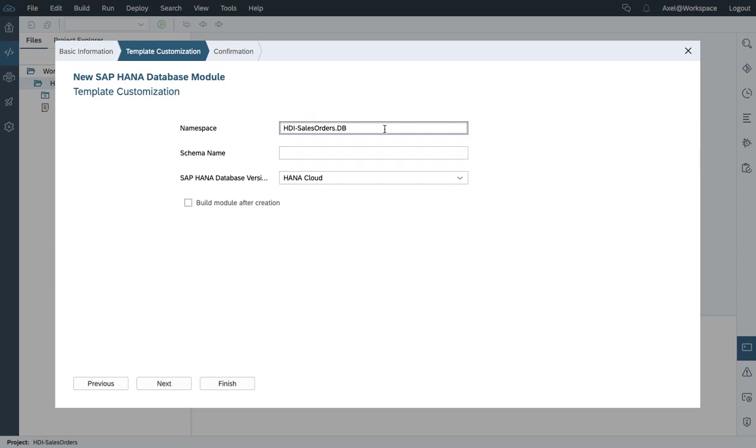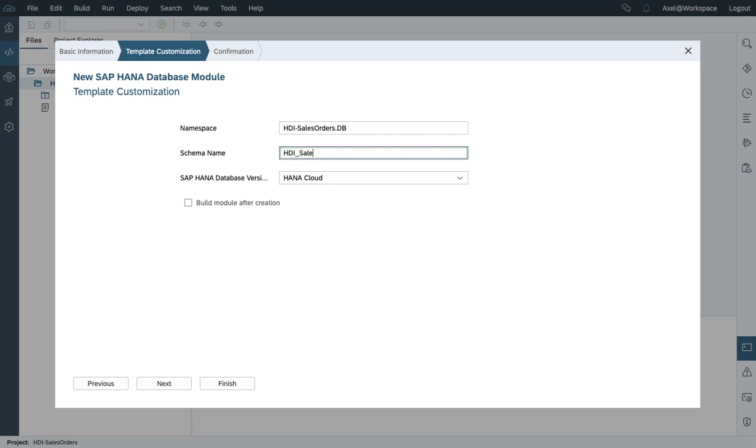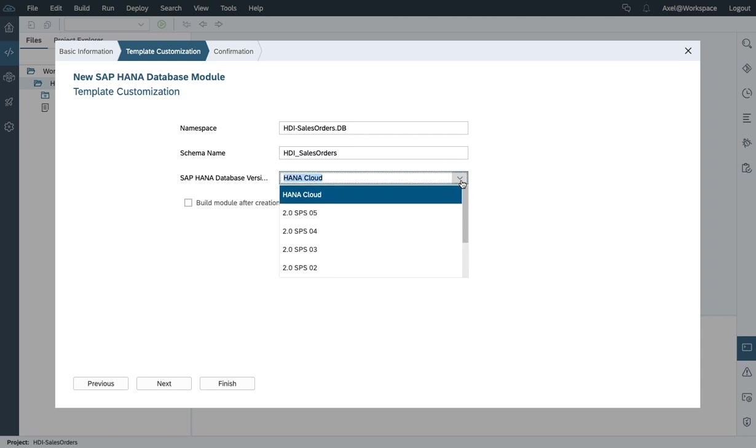The namespace is proposed. You can also assign a schema name. And on the database version, you can specify where you want to build the HDI container to.